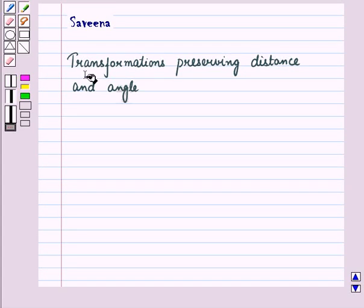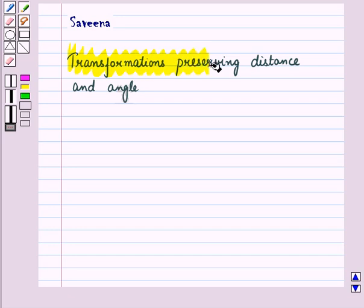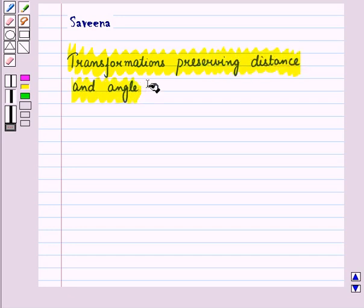Hello and welcome to the session. In this session we will compare transformations that preserve distance and angle to those that do not.